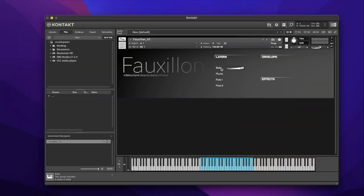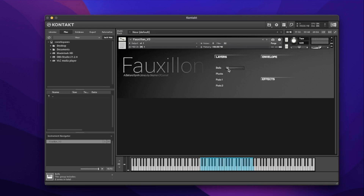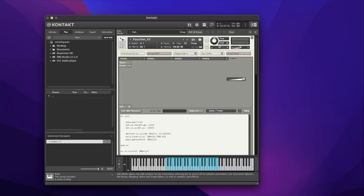To remind ourselves of where we're up to: we were creating this custom performance view with a background, and we created this slider which controls the volume of our bells group. As I play something with the volume all the way up, we can hear that bell sound ringing out with the other sample groups. And as I turn that down or completely off, absolutely none of the bell sound — a wonderful addition and the beginning of our script.